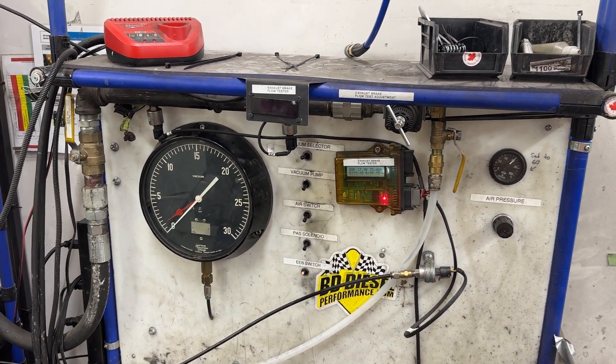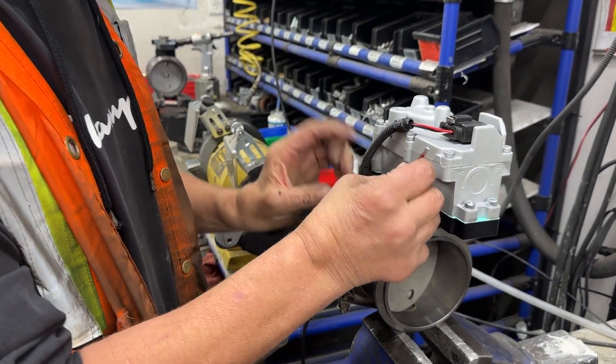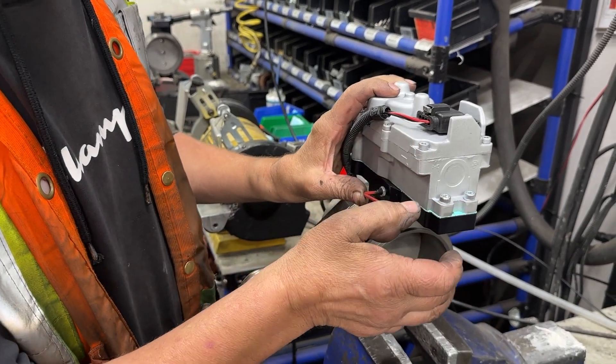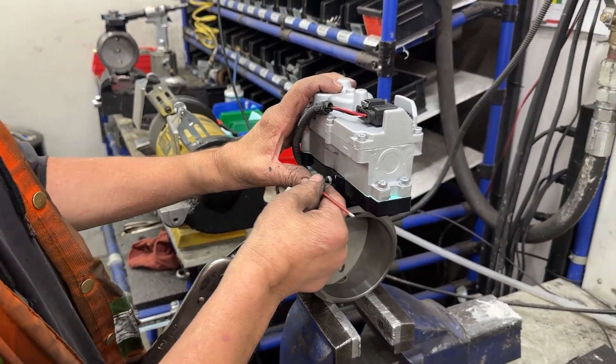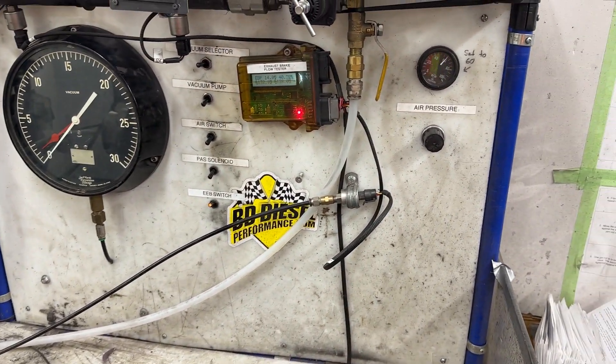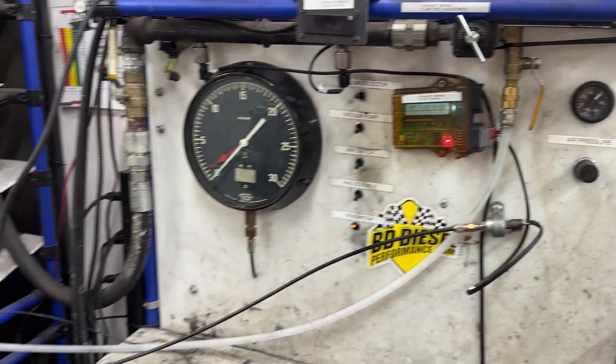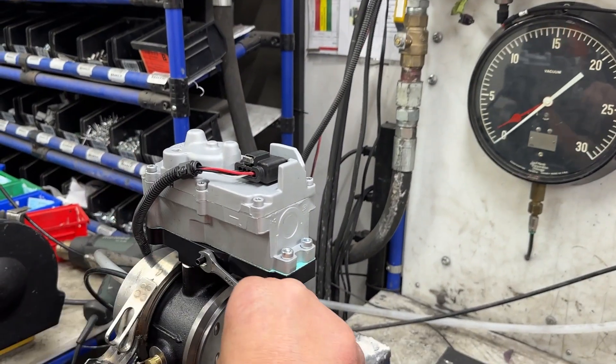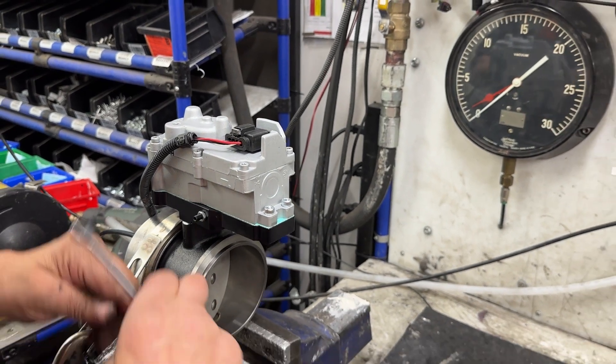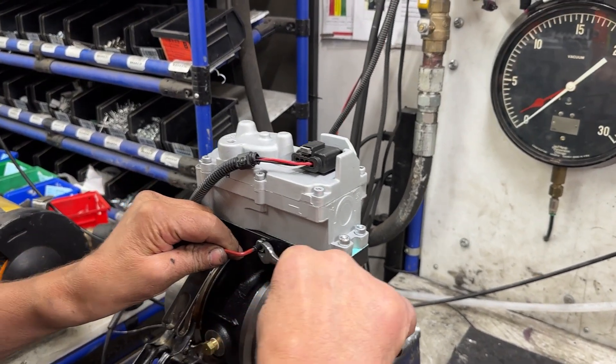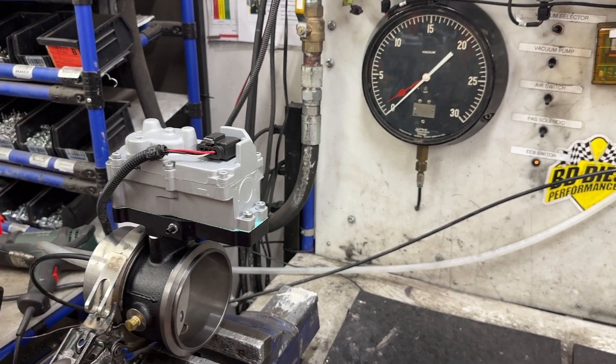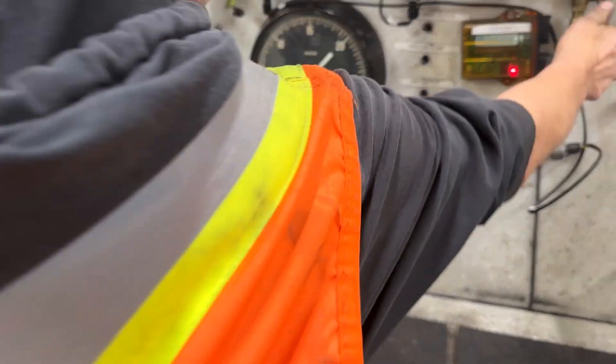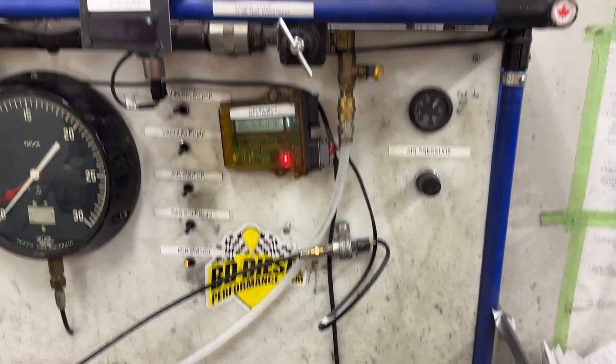We'll adjust it. We have our actuator speed. So we're ready to go.